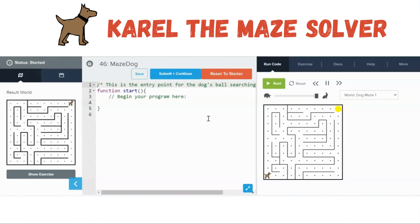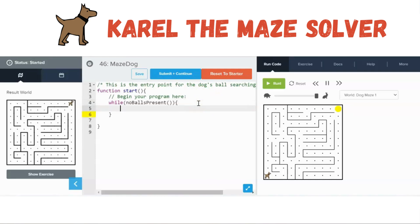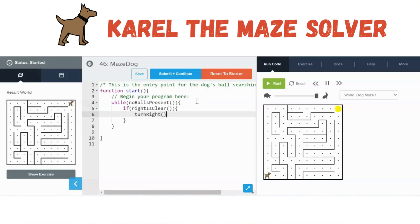Let's start our code. The first thing we want is a loop that will get Carol moving. Once Carol finds the ball, it's made its way out of the maze, so we're going to say: while no ball is present. This will be the while loop that gets us started. We're first going to check if Carol can move to the right, so we say: if right is clear — then turn right and move. That will be our first move if it's available.